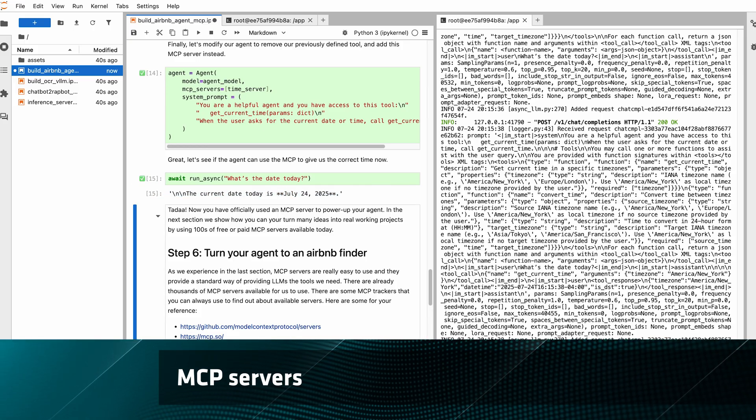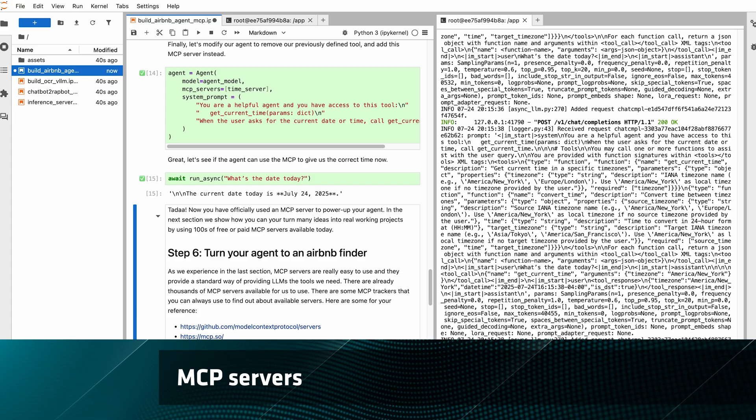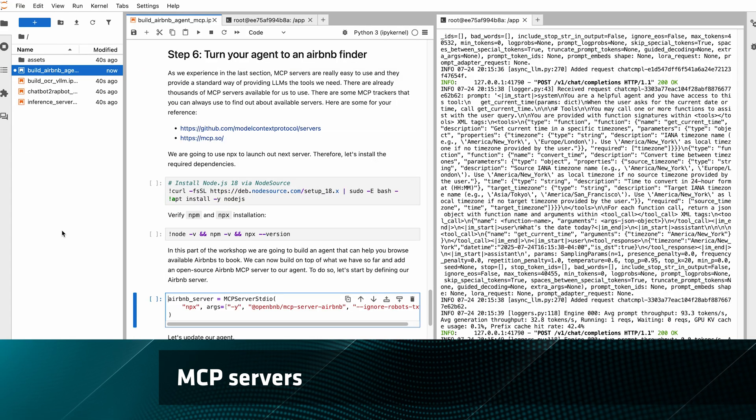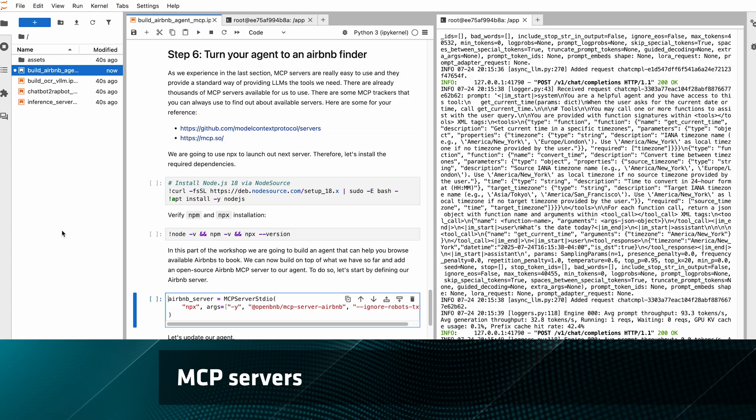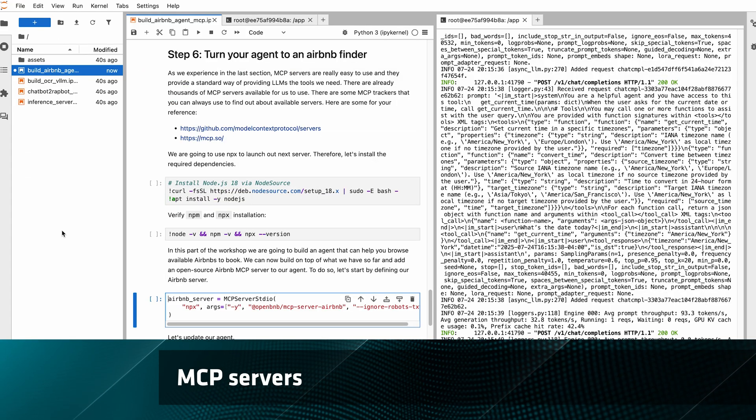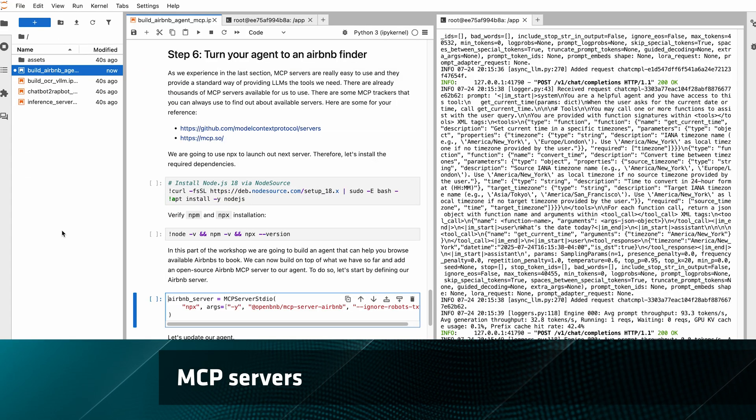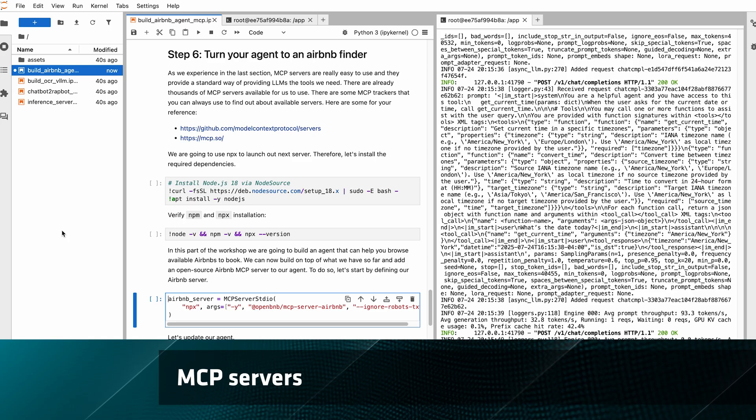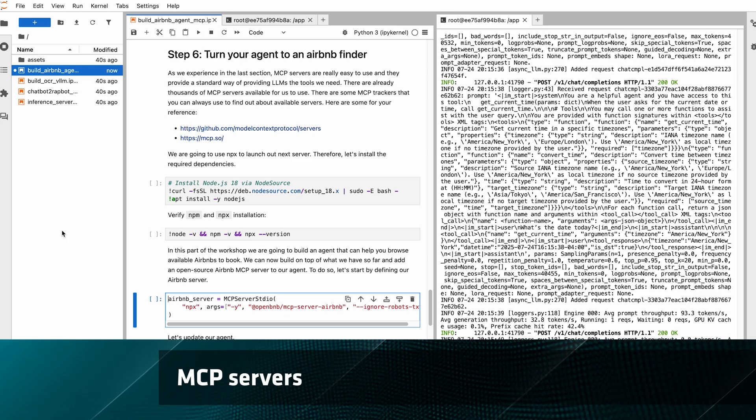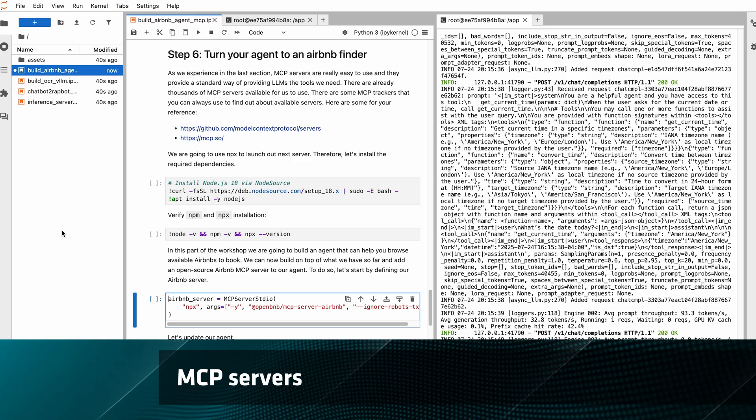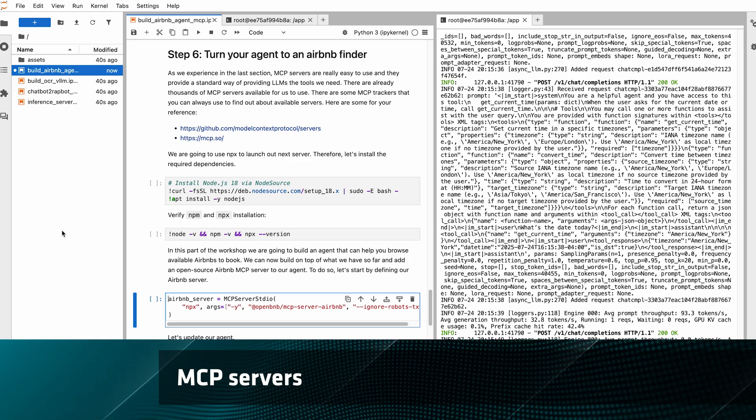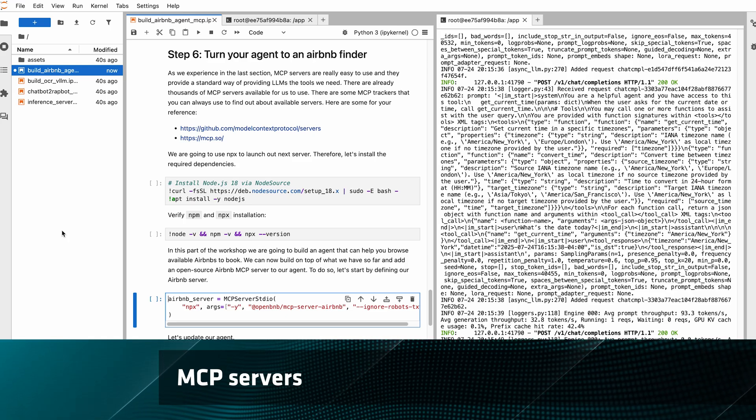Okay, so that was something super simple. Let's move on to something a bit more complex, a more complex MCP server. What about one to help you plan your next trip and get some Airbnbs for that trip?